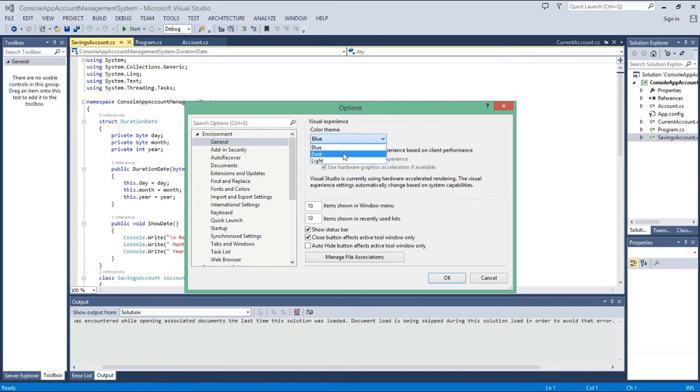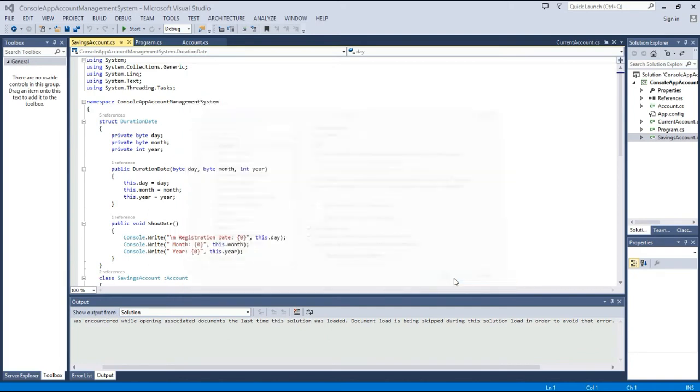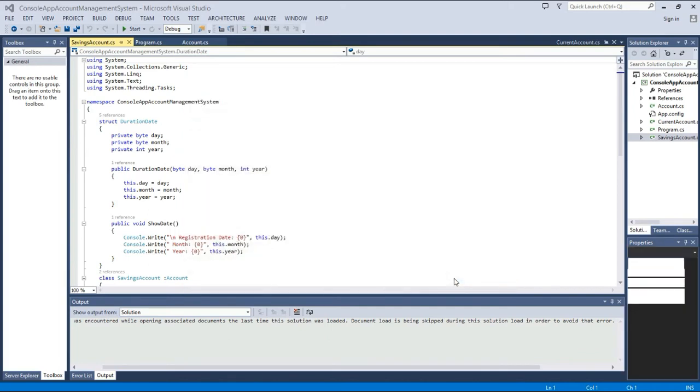Just click it and select the dark mode. This is done, and then click OK. It takes some seconds to update.